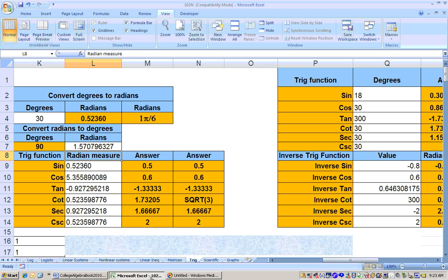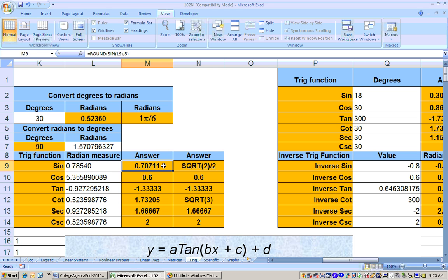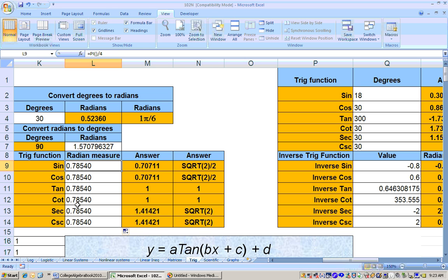We can get these values on the Excel sheet as well. If I type equals pi over 4 and hit enter, it tells me the value is 0.7071, which is what the square root of 2 over 2 equals. If I pull the formula down, it gives me the sine, cosine, tangent, cotangent, secant, and cosecant of pi over 4.